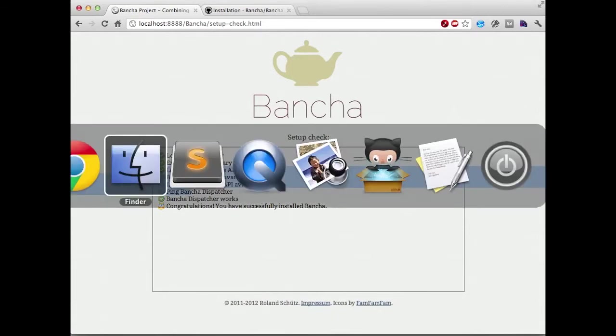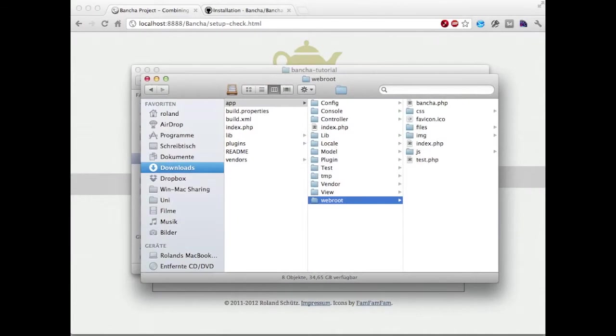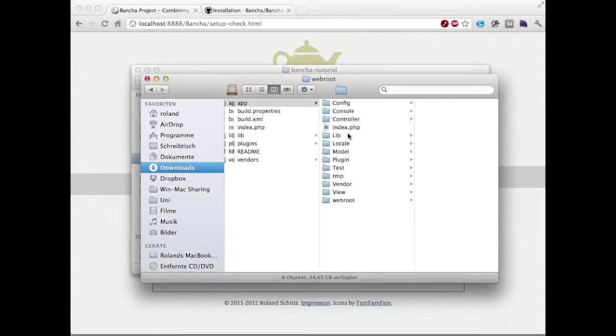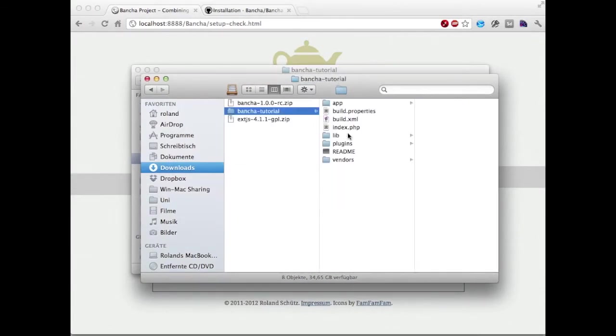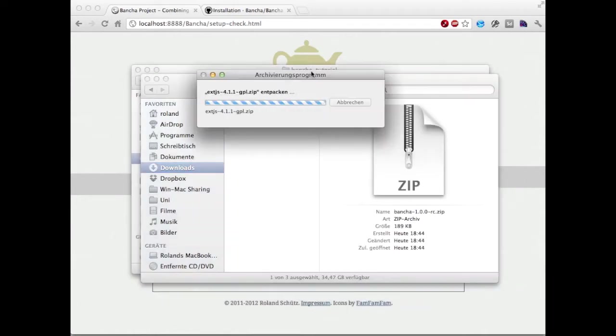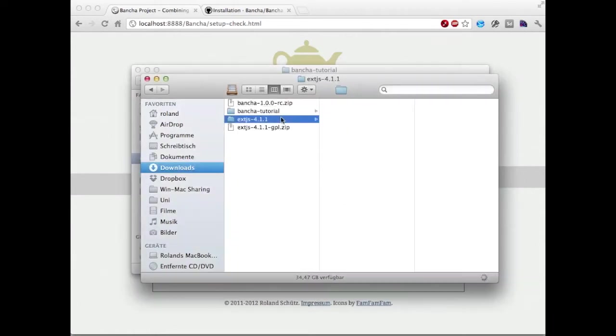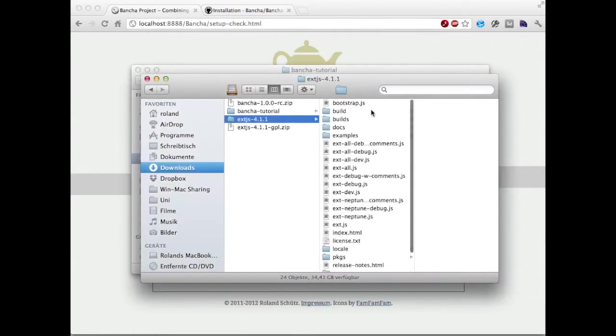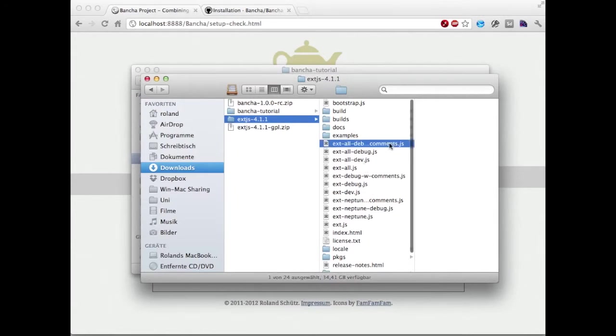Finally we have to use our downloaded ExtJS package. We're going to unpack it and copy the JavaScript versions.